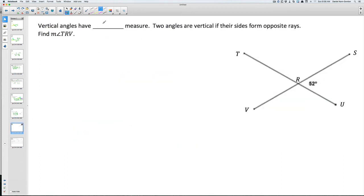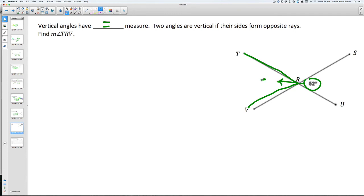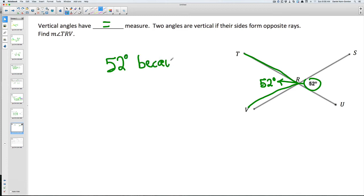Vertical angles have an equal measure — two angles are vertical if their sides form opposite rays. They want you to find angle TRV. We know this one is 52 degrees, and since it's a vertical angle, TRV is also going to be 52 degrees — because of vertical angles.